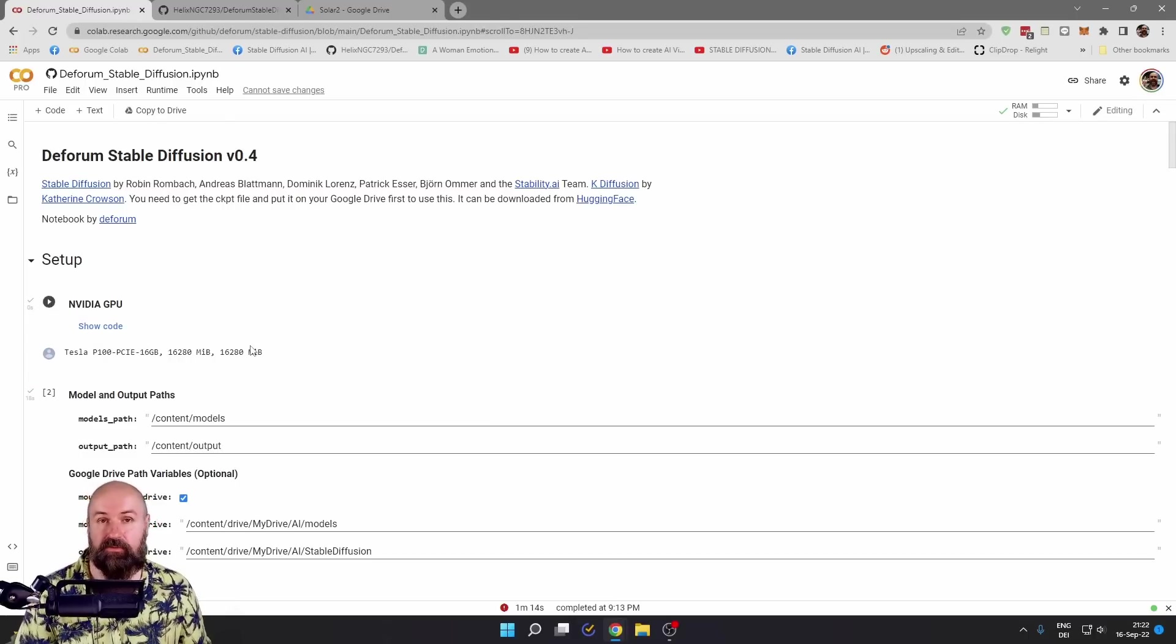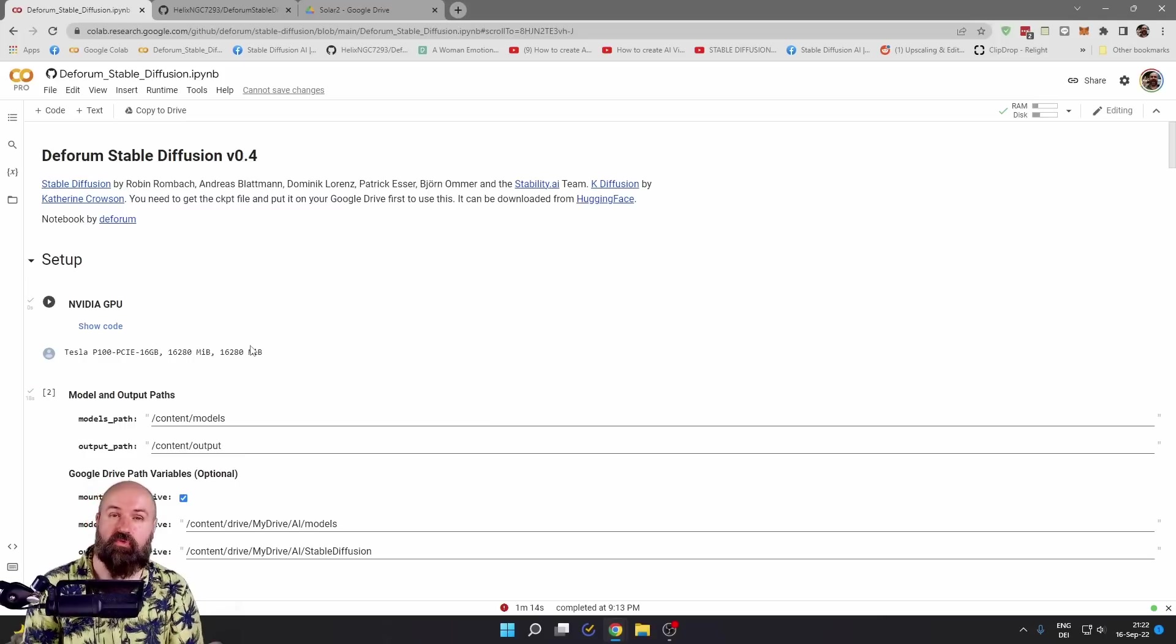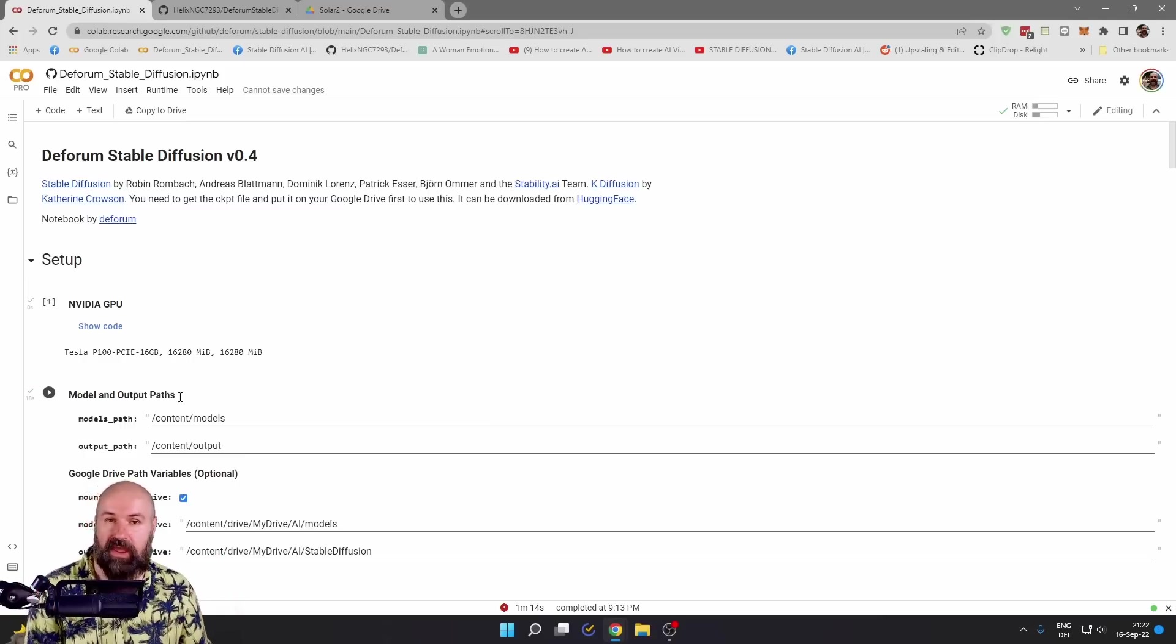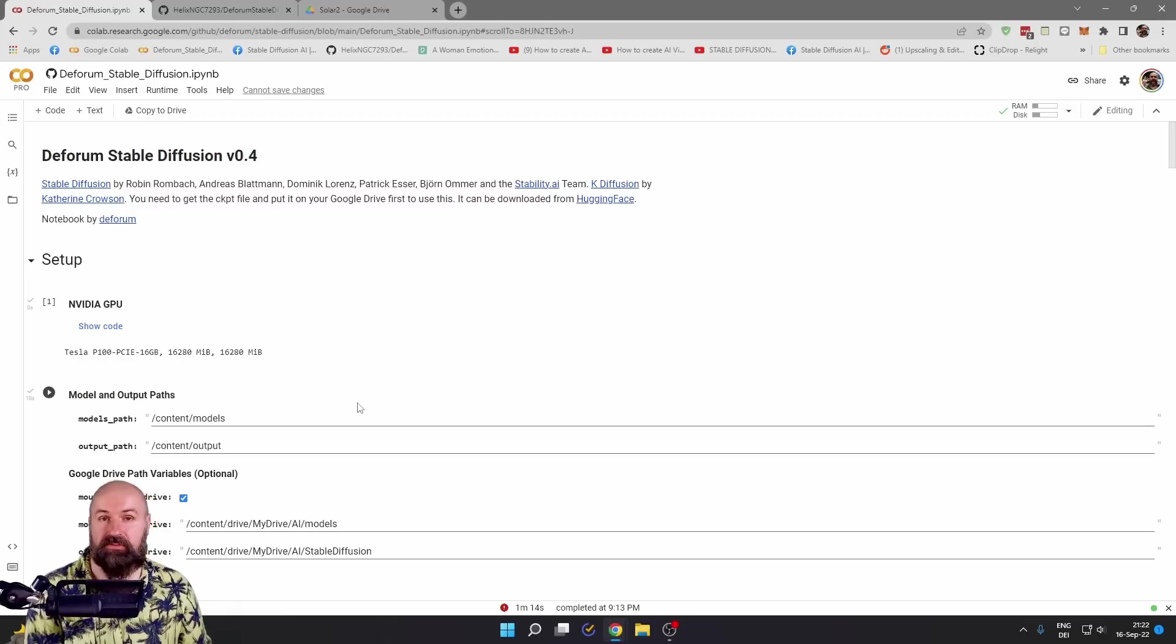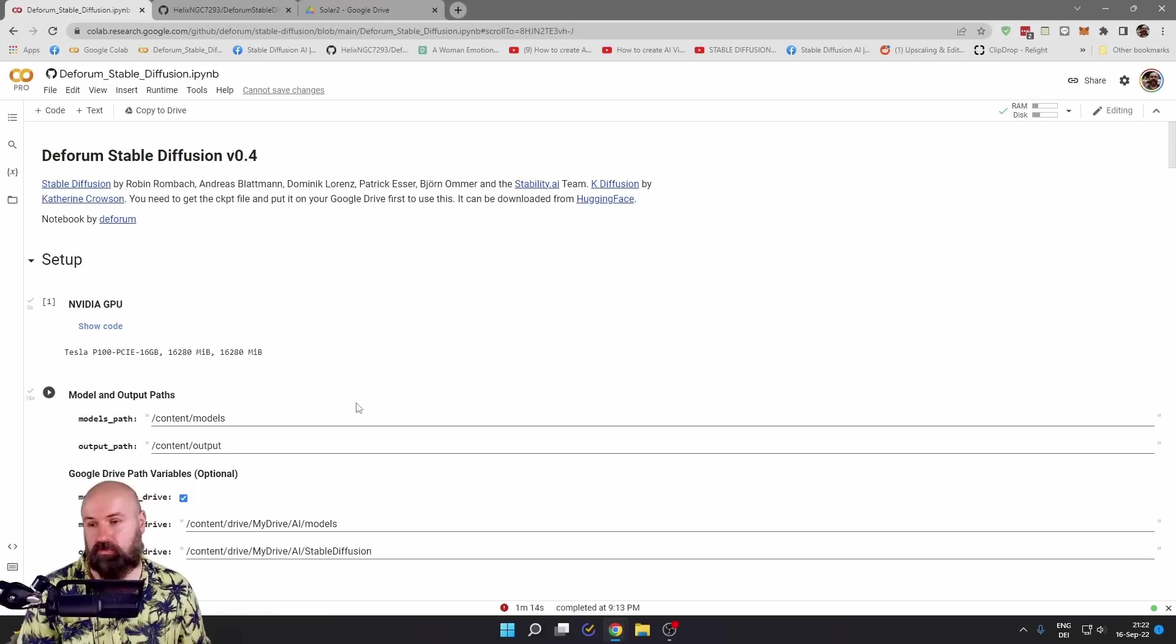Sometimes it will ask you for permission or for access warning. If you really want to do that, just approve that and also approve connection to your Google Drive because the videos and the files are going to be stored on your Google Drive.